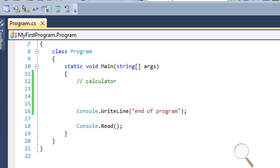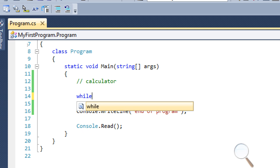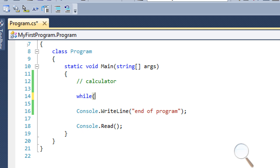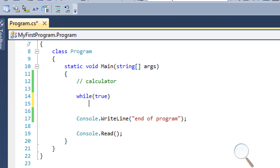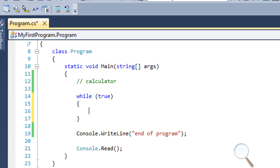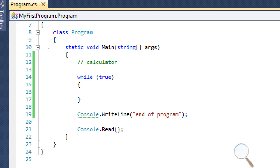First thing we want to do is surround this in a while loop, and we're just going to say 'while true'. So this is going to be an infinite loop, until we put something called a break, which you learned in the last tutorial.